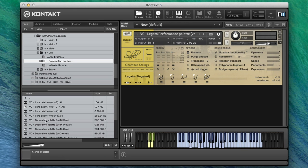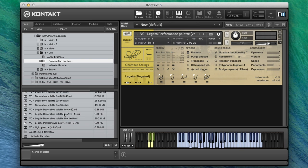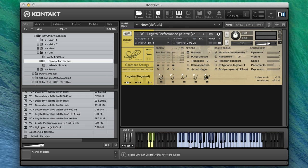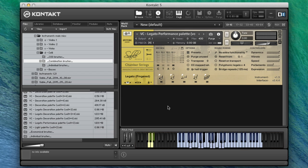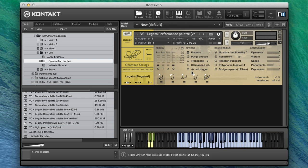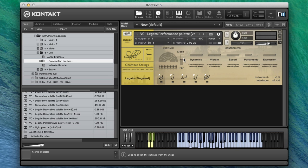We're going to need to look in the combination brushes to look at these legato updates. I've got loaded up here the legato performance palette, which has got elements of volumes one and three samples. The transitions are from volume three, and the long notes are from volume one. If you go into the spanner, everything opens up with the new easy mix page.